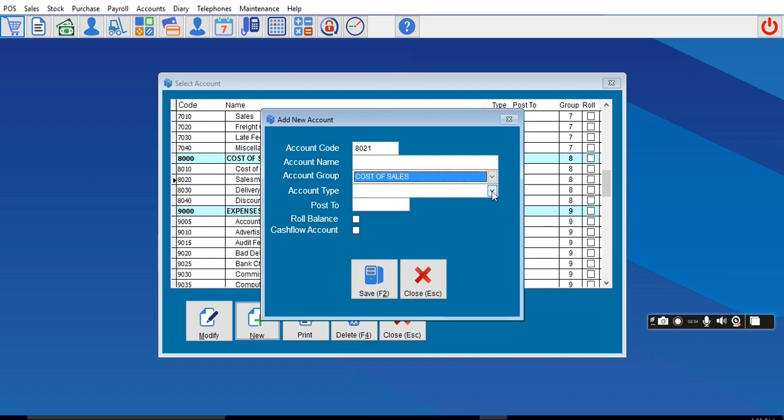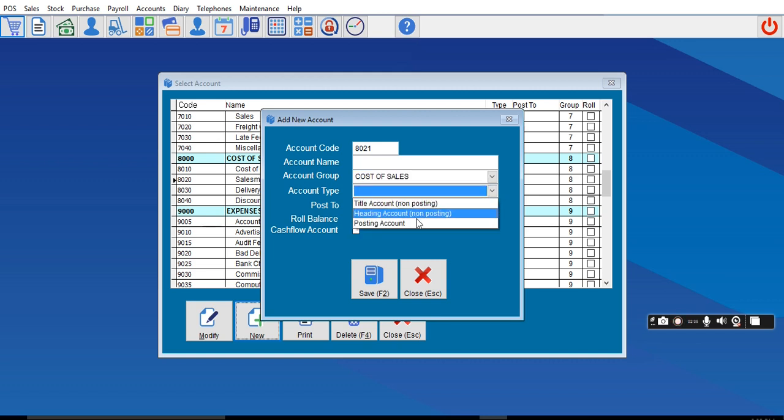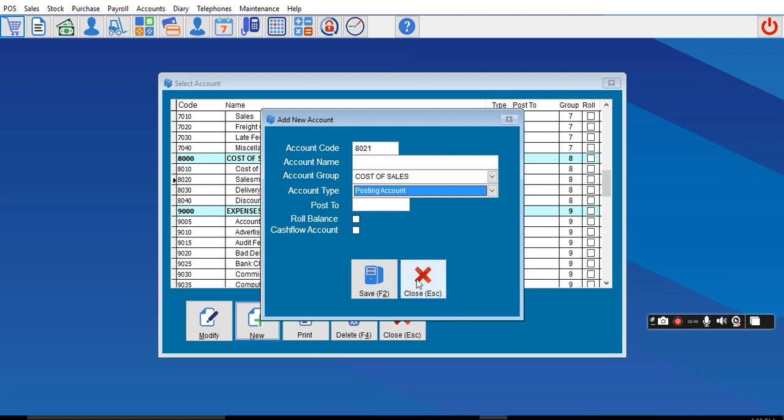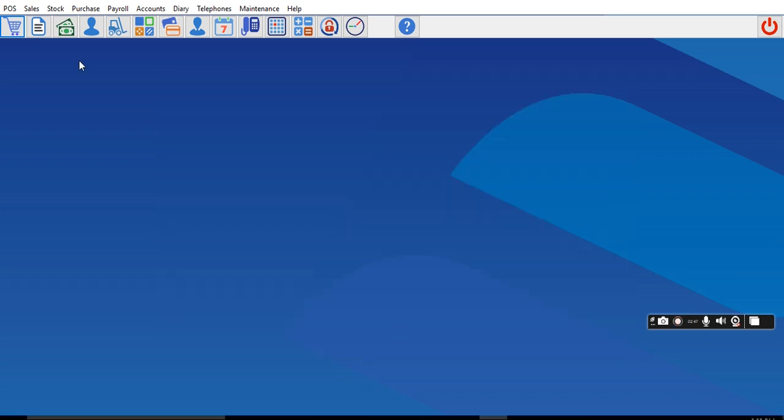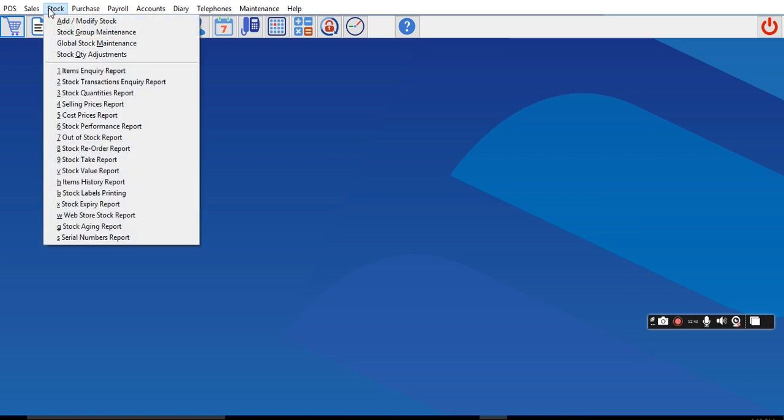By the time you save it, the name will be in the system. Once all these things are created under Chart of Accounts, you can now come over to this place.